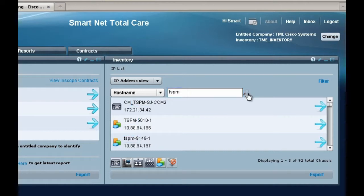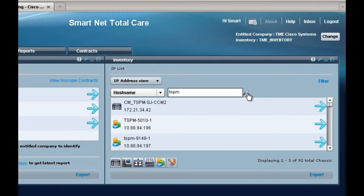If you entered partial information, scroll through the displayed results and find the specific device you are looking for.